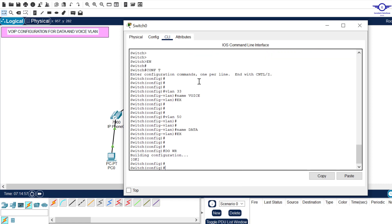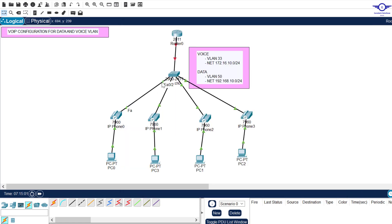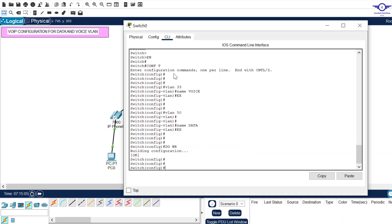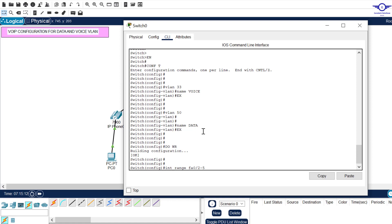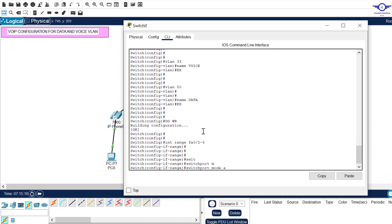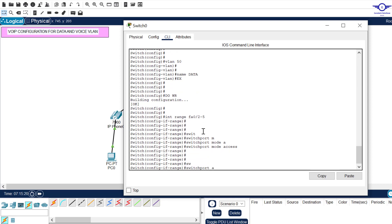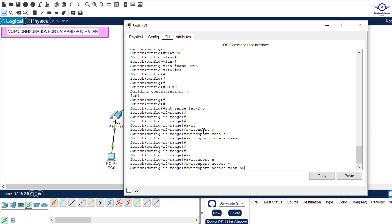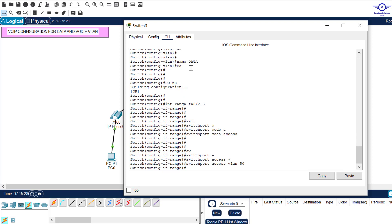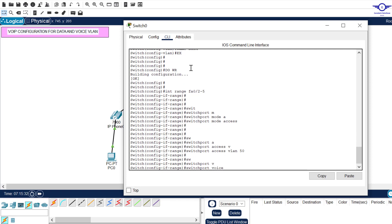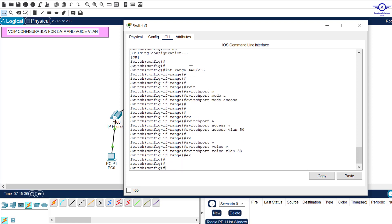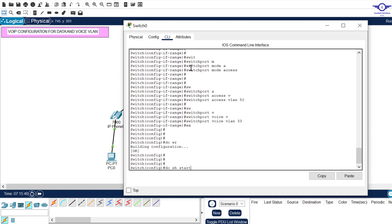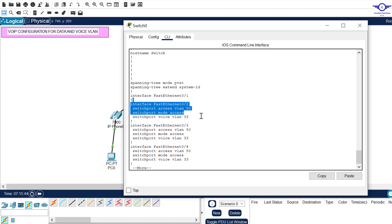Assign FastEthernet 0/2 through 0/5 to both data and voice VLANs. Enter: interface range fa0/2-5, switchport mode access, then switchport access vlan 50 for data, then switchport voice vlan 33 for voice. Exit and save. You can verify with 'show start' — each access port will show both switchport access vlan 50 and switchport voice vlan 33.